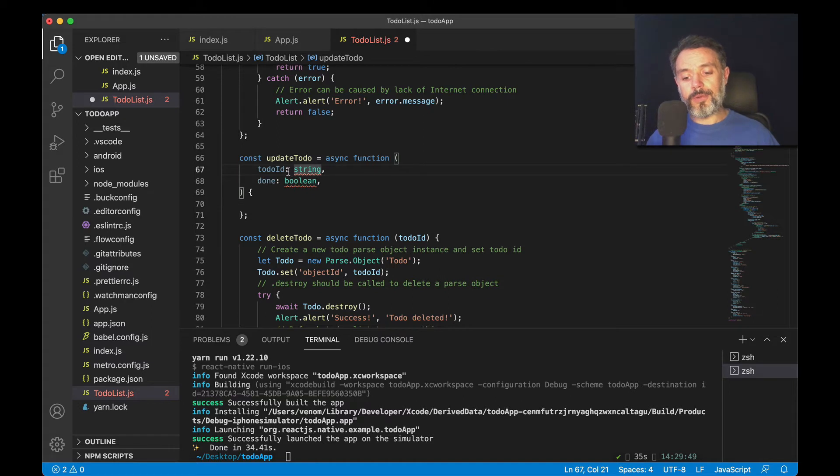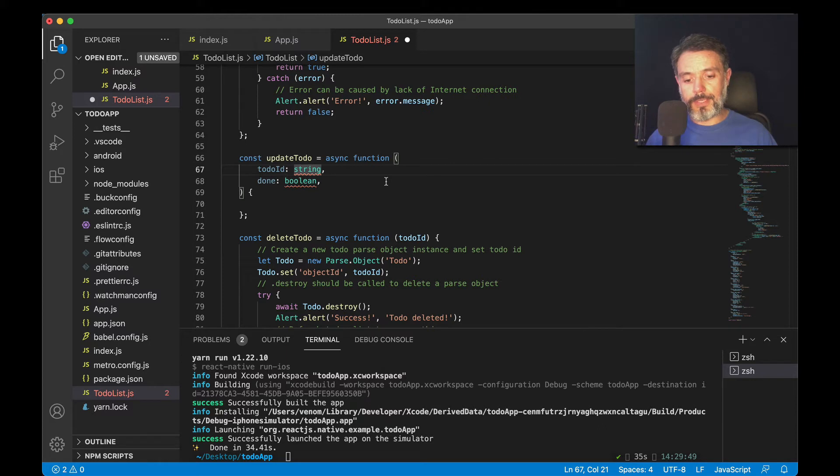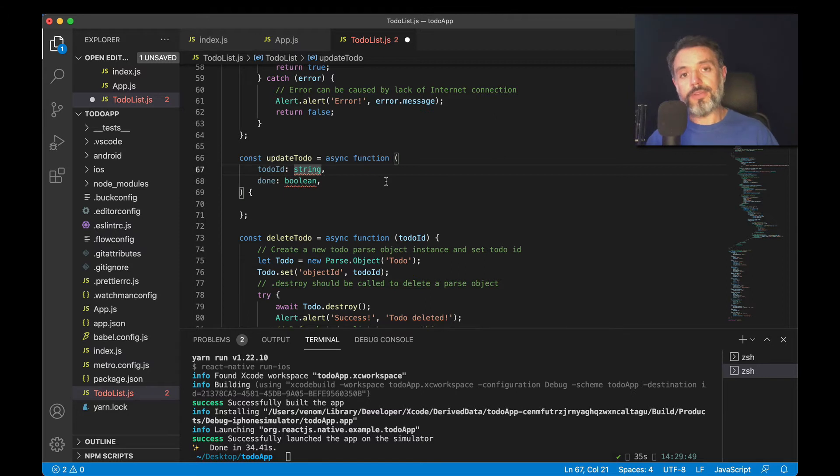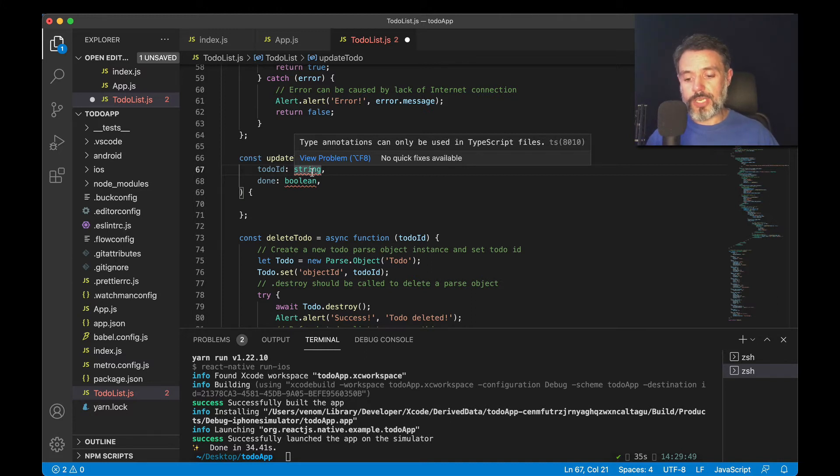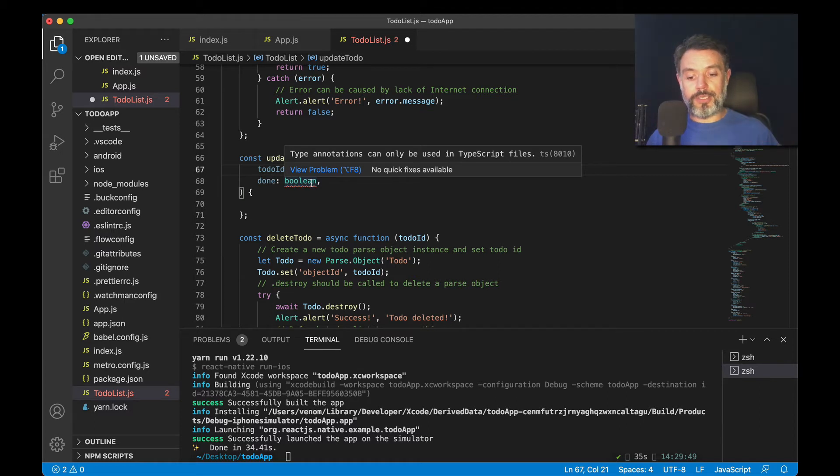So here I created the updated to-do method that will be fired when I click that button, and it will need two variables in order to find the to-do that I'm looking for. First one is the to-do ID, which will be a string, is the object ID for that one object, and done, which is a boolean, because I'll be filtering for records which have boolean equals false.